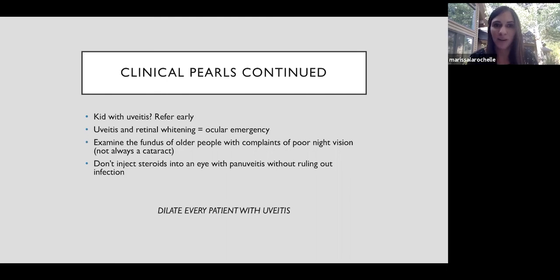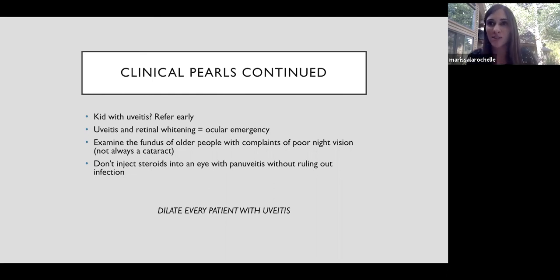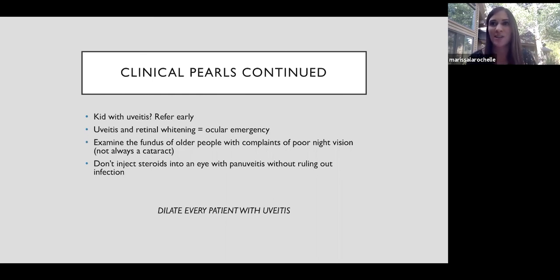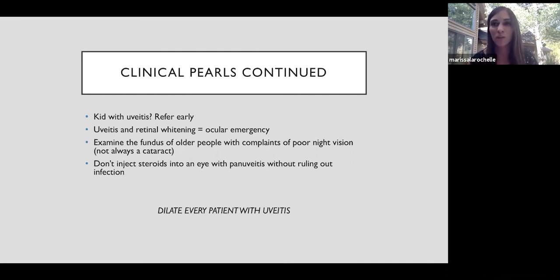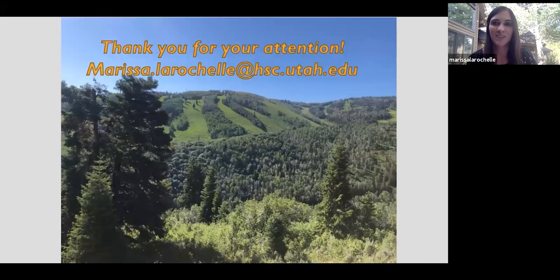In a patient with uveitis and retinal whitening, that's a true ocular emergency. And then examine the posterior pole of older patients that complain of poor night vision. Don't always assume it's a cataract. It could be birdshot. Please don't inject steroids into an eye with pan uveitis without ruling out infection. And then one other thing I would add for that, distinguishing the ARN versus CMV retinitis. I was taught that the C in CMV retinitis stands for chronic. And that's how you remember that CMV retinitis is the slower progressive one compared to ARN. Dilate every patient with uveitis. That's it. Thanks for listening.